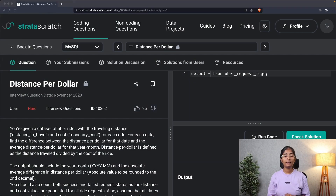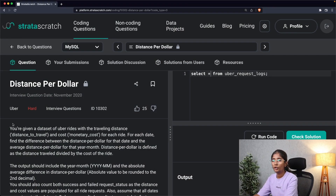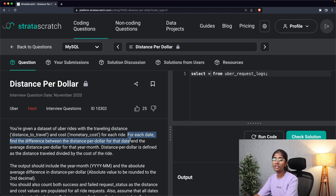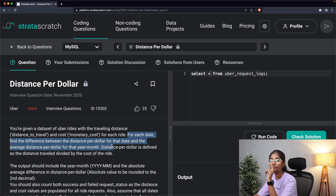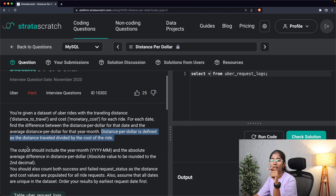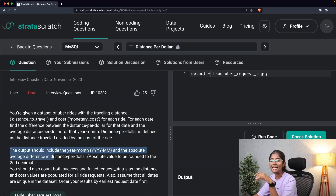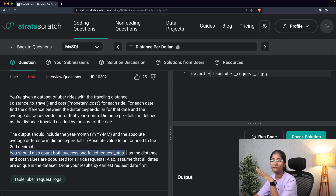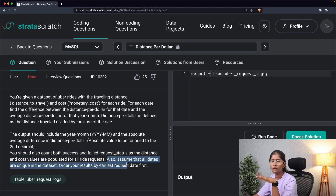The problem we'll be solving today is 'Distance per Dollar.' You're given a dataset of Uber rides with a distance-to-travel column and a monetary cost column for each ride. For each date, find the difference between the distance per dollar for that date and the average distance per dollar for that year-month. Distance per dollar is defined as distance traveled divided by cost. The output should include year-month and the absolute average difference, rounded to two decimals. Count both sexes and failed request statuses, as distance and cost values are populated for all requests. Assume all dates are unique, and order results by the earliest request date first.